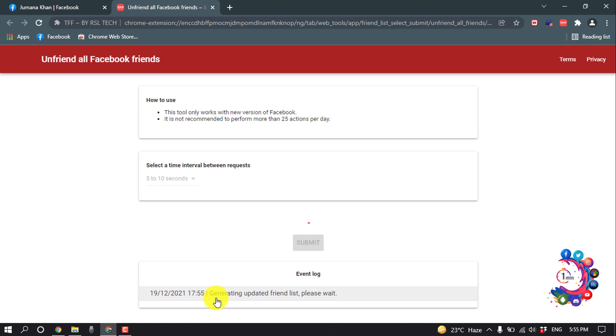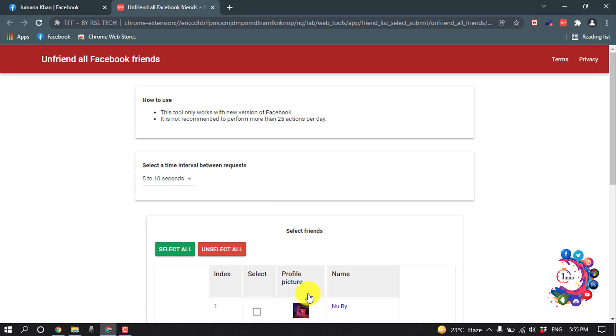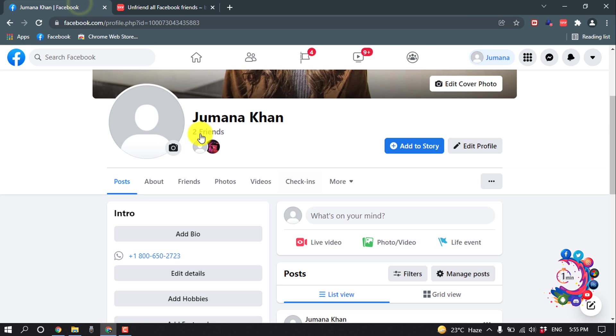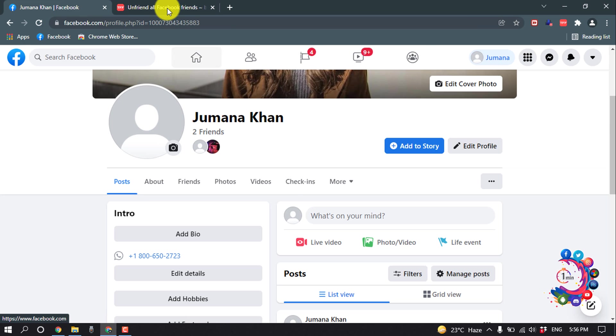It's generating an updated friend list, so it will take some time. Here we can see it's showing a total of two friends. If I go to my Facebook profile, we can see I have a total of two friends.